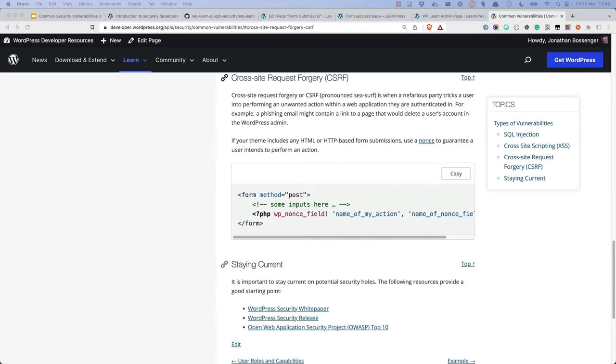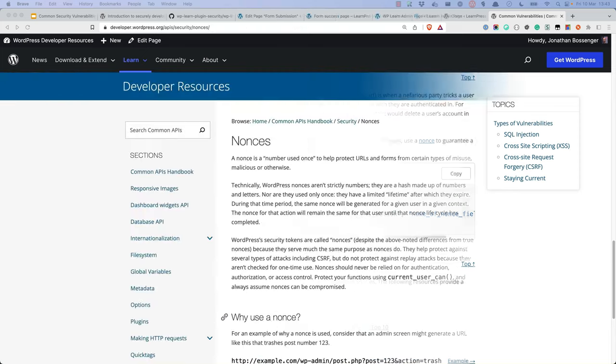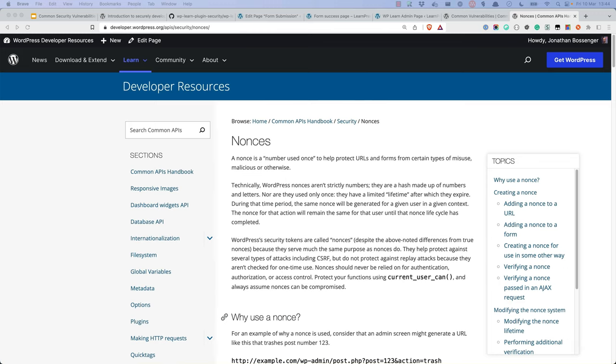The next vulnerability to prevent is cross-site request forgery. Cross-site request forgery is when a nefarious party tricks a user into performing an unwanted action within a web application that they are authenticated in. When developing with WordPress, becoming familiar with WordPress nonces is a must to help prevent cross-site request forgery.